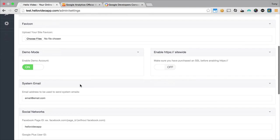Then you have demo mode. You can turn demo mode on or off. This is particularly for our demo mode at hellovideo app.